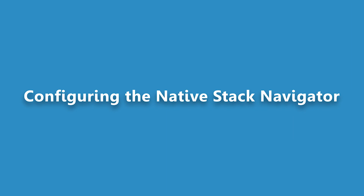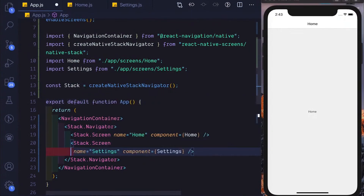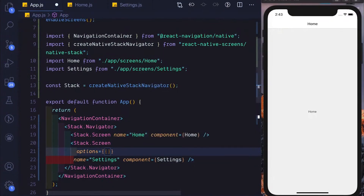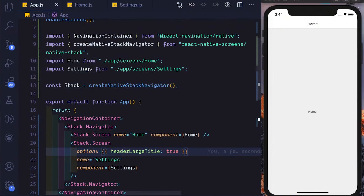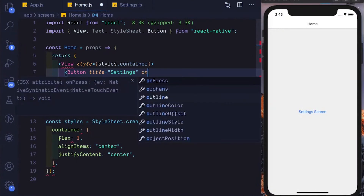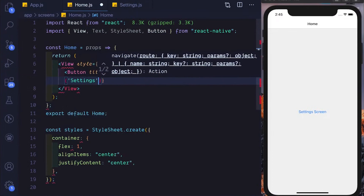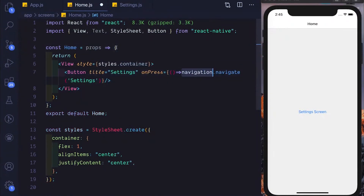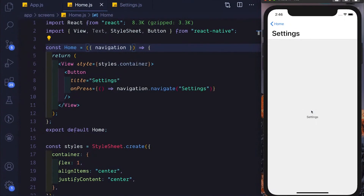Let's start with the first use case — the larger header. Configuring the Create Native Stack Navigator is similar to how we configure a normal navigator, using the options prop. On the stack screen we can pass in options, use headerLargeTitle and set that to true. Let's also create a button to navigate from home to settings — I'll add a Button with title 'Settings' and an onPress that calls navigation.navigate('settings'). Let's save that, click on settings, and as we see, we have this native large header without any additional configuration.